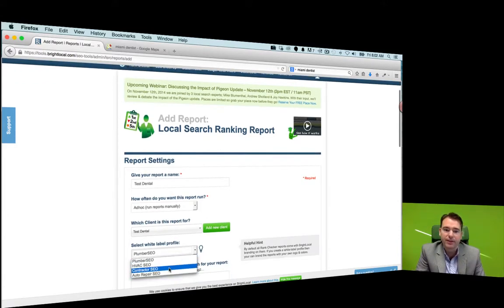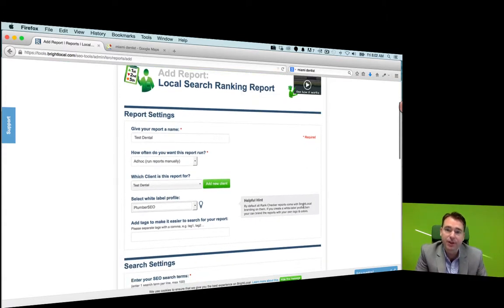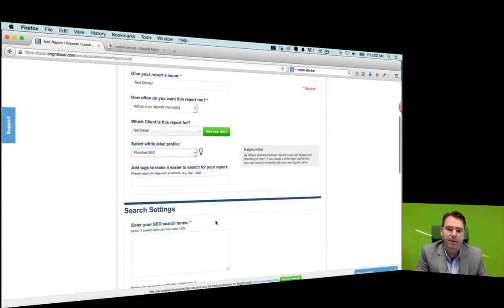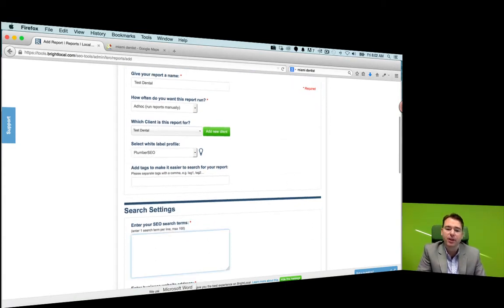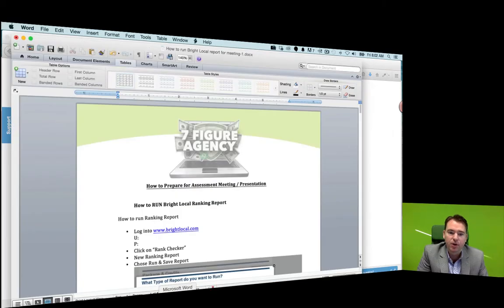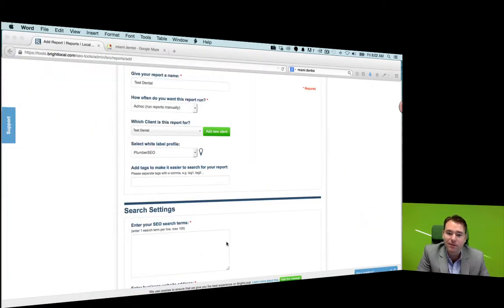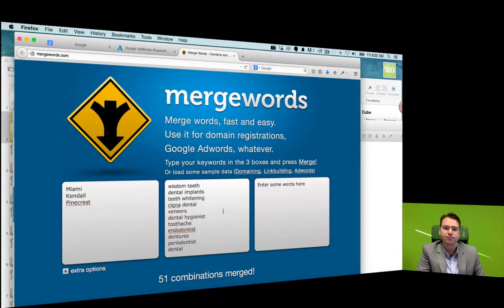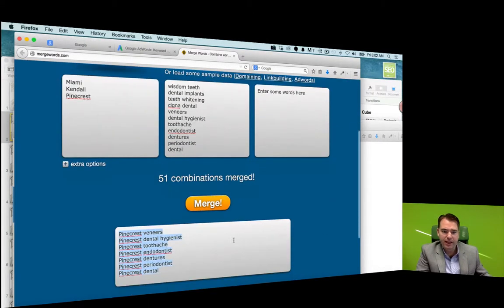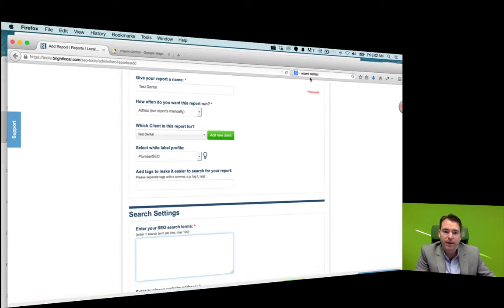Choose your white labels — it's one of the nice things about BrightLocal. You can have different logos show up depending upon the different niche, so we really recommend choosing a niche and positioning yourself as the expert. Then what you're going to do is put in your keyword terms. We were in MergeWords and developed our list of the most searched keywords, so we'll pull that back up and take this list and paste it into BrightLocal into the report.